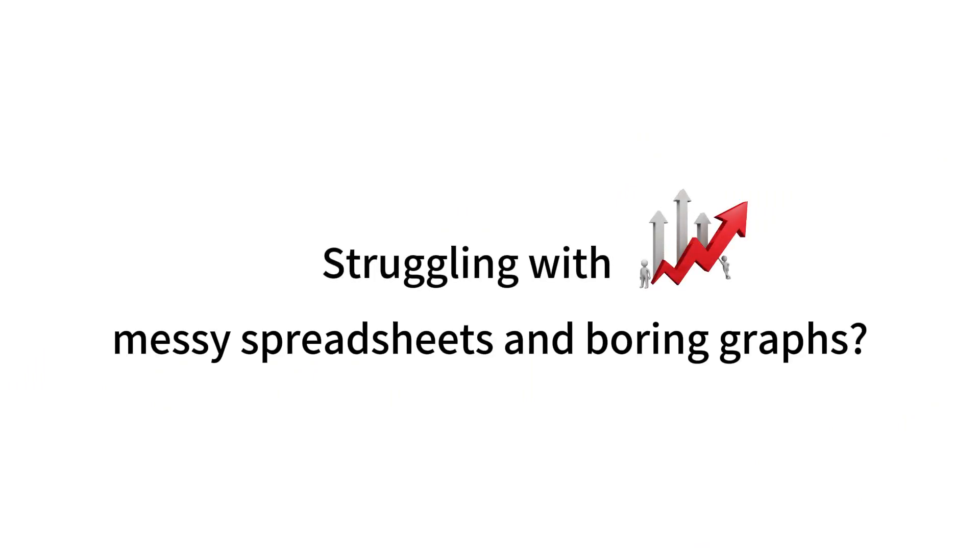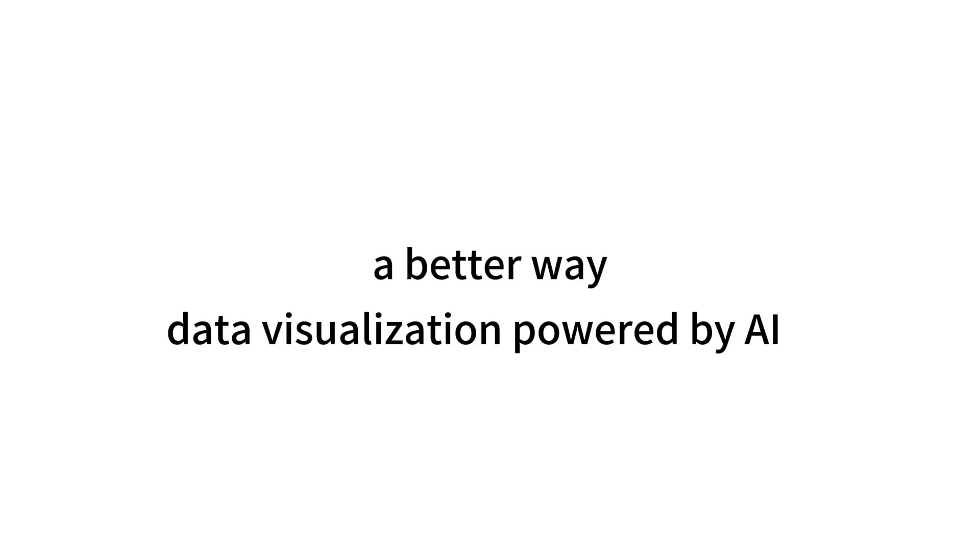Struggling with messy spreadsheets and boring graphs? Spending hours just to create basic charts? There's a better way: data visualization powered by AI.